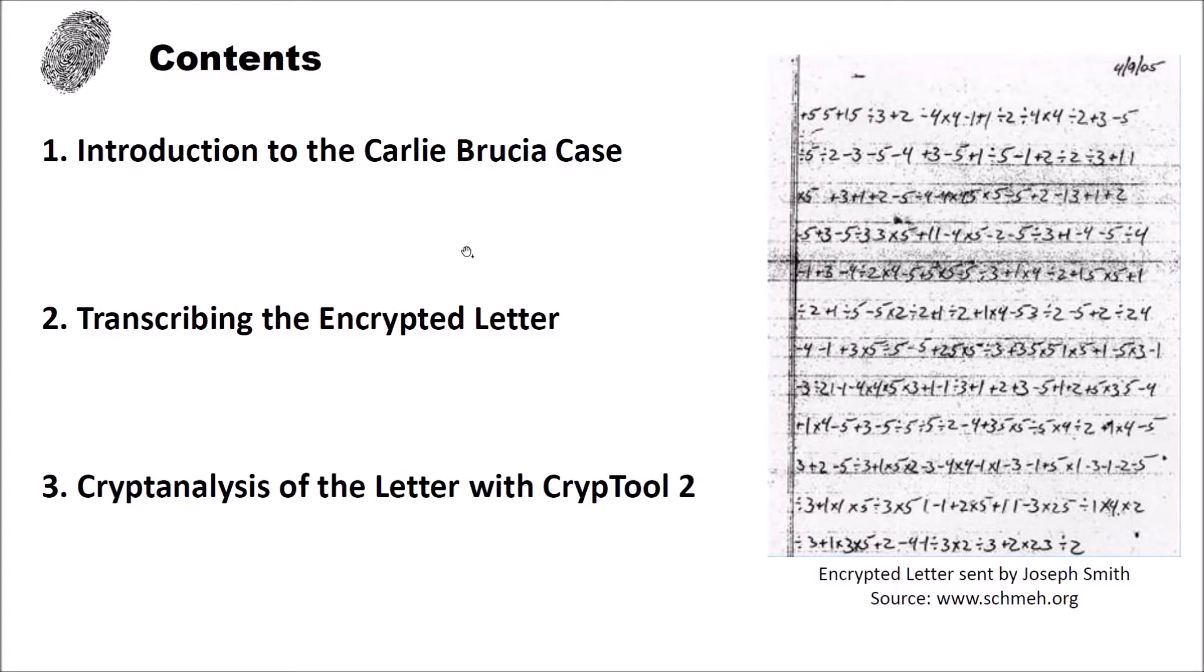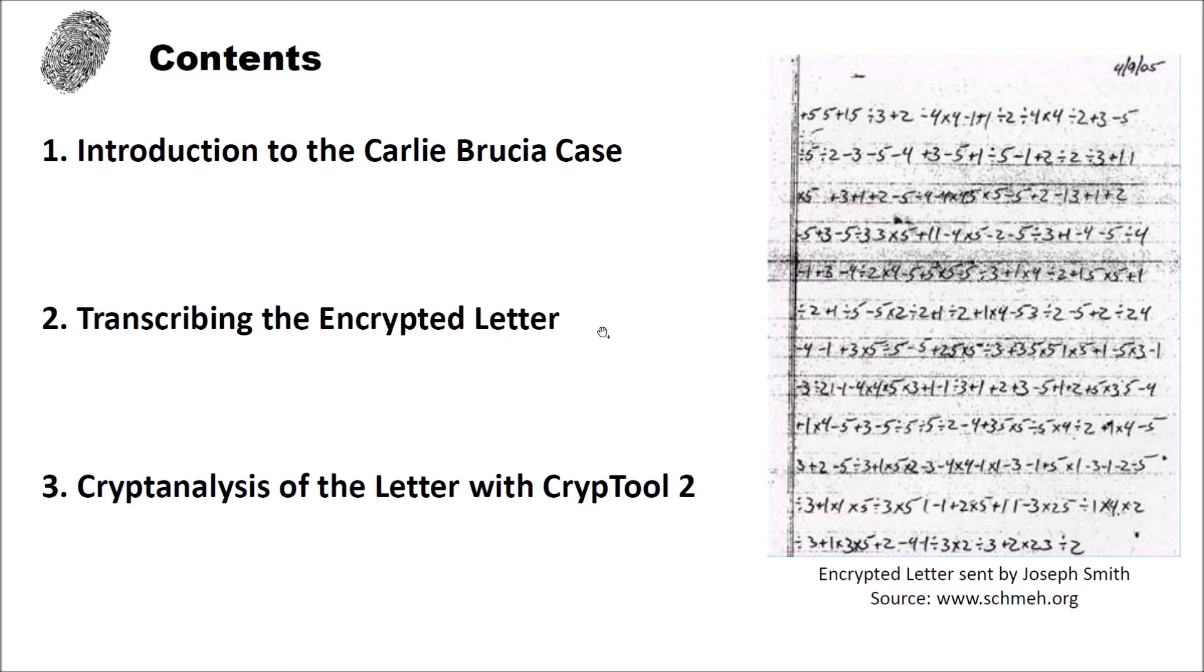I structured this video into different parts. In the first part I want to introduce you to the Carlie Brucia case. Then in the second part I want to show how to transcribe the encrypted letter which you can see here on the right side. And in the third part I want to show you the cryptanalysis of the letter using Crypto2.